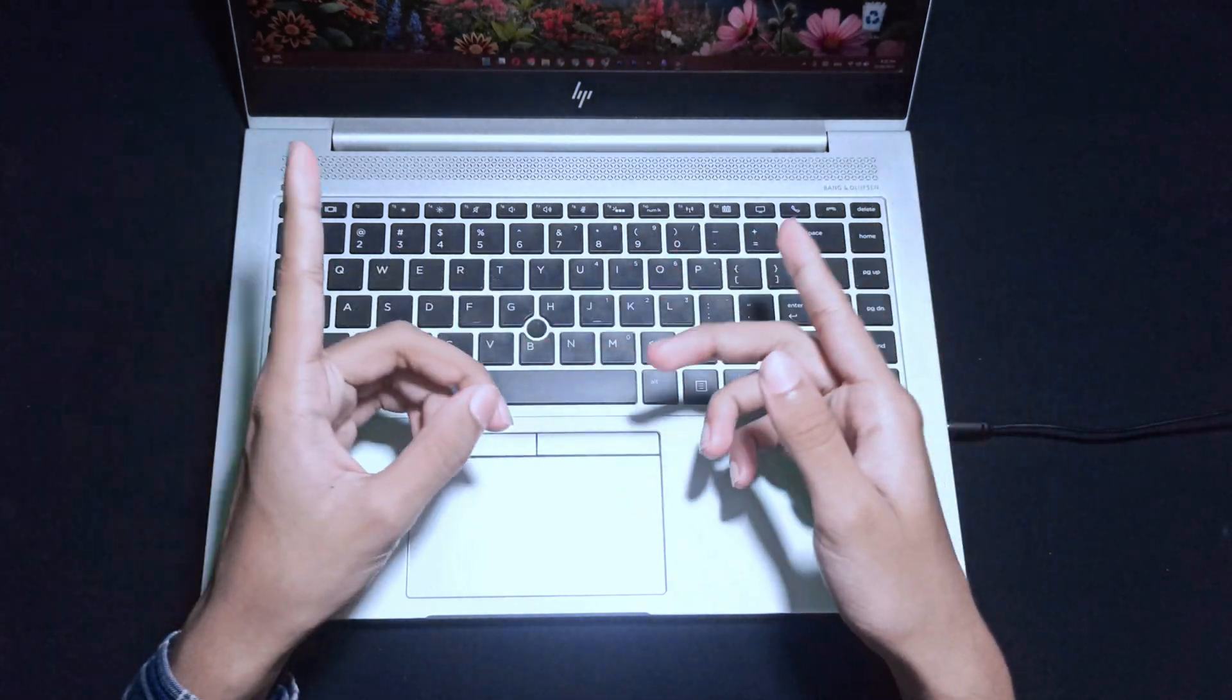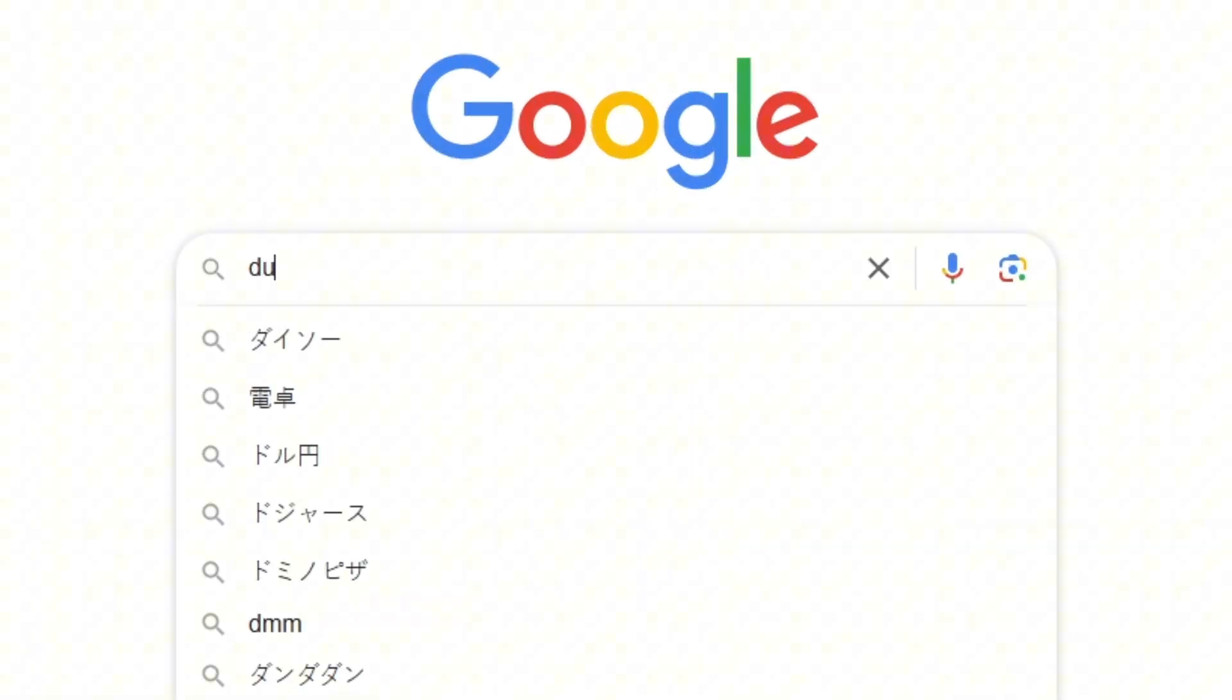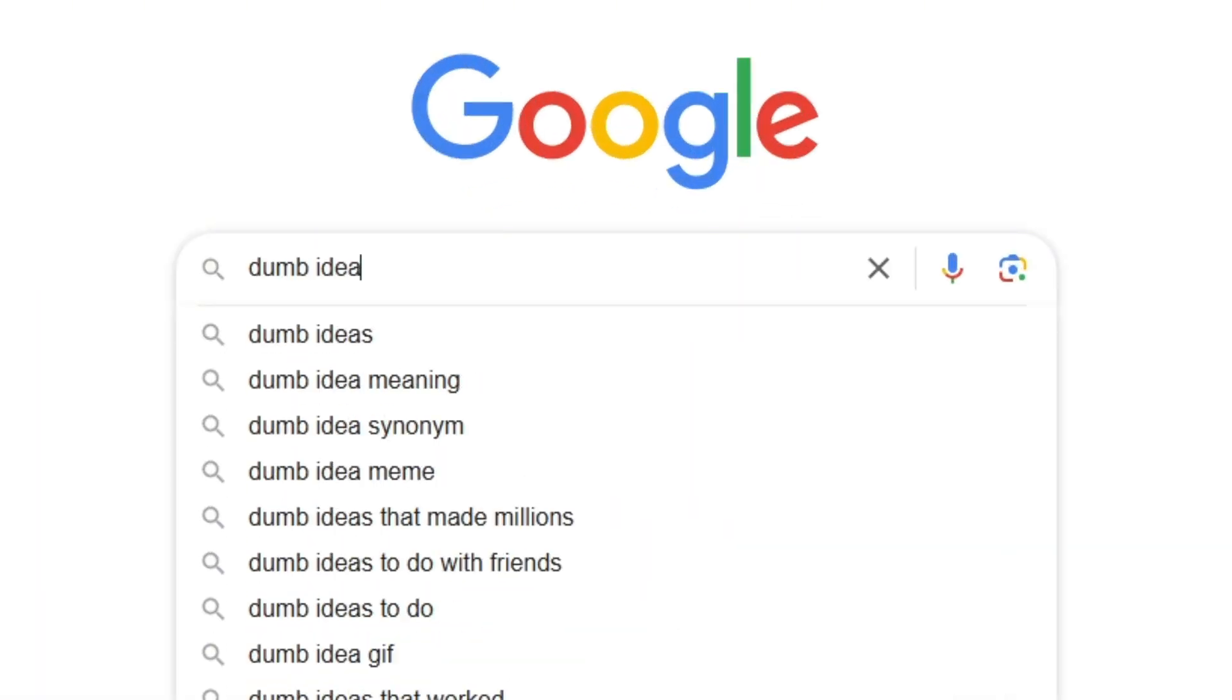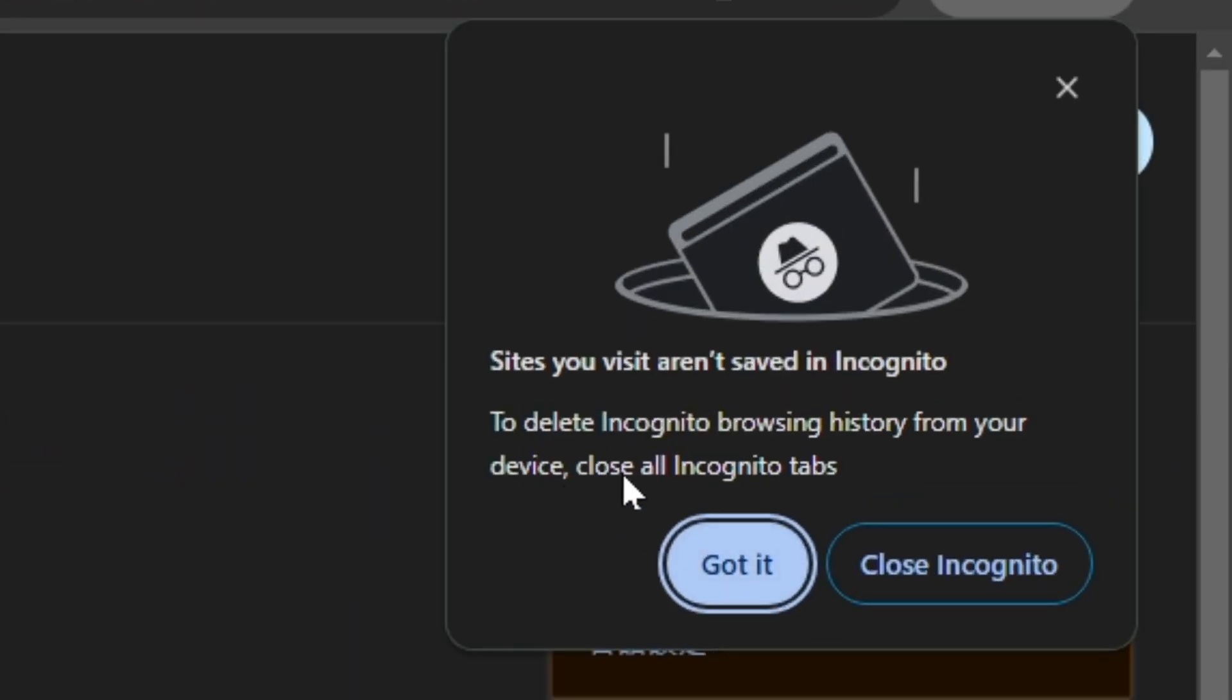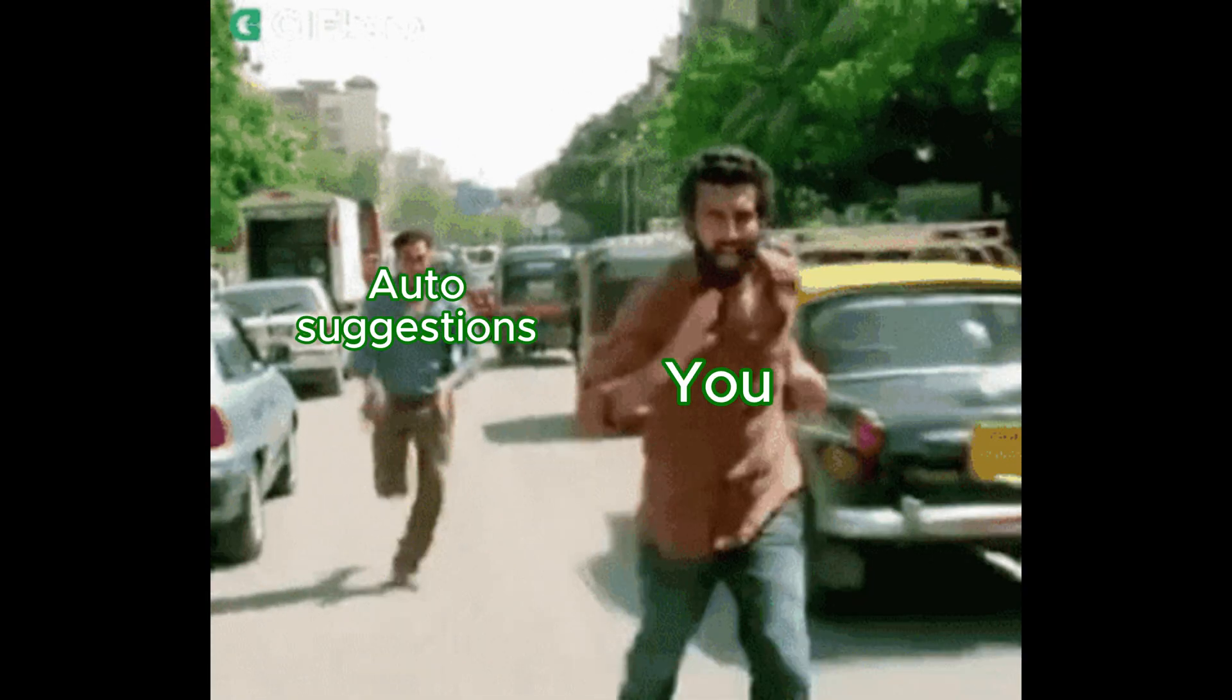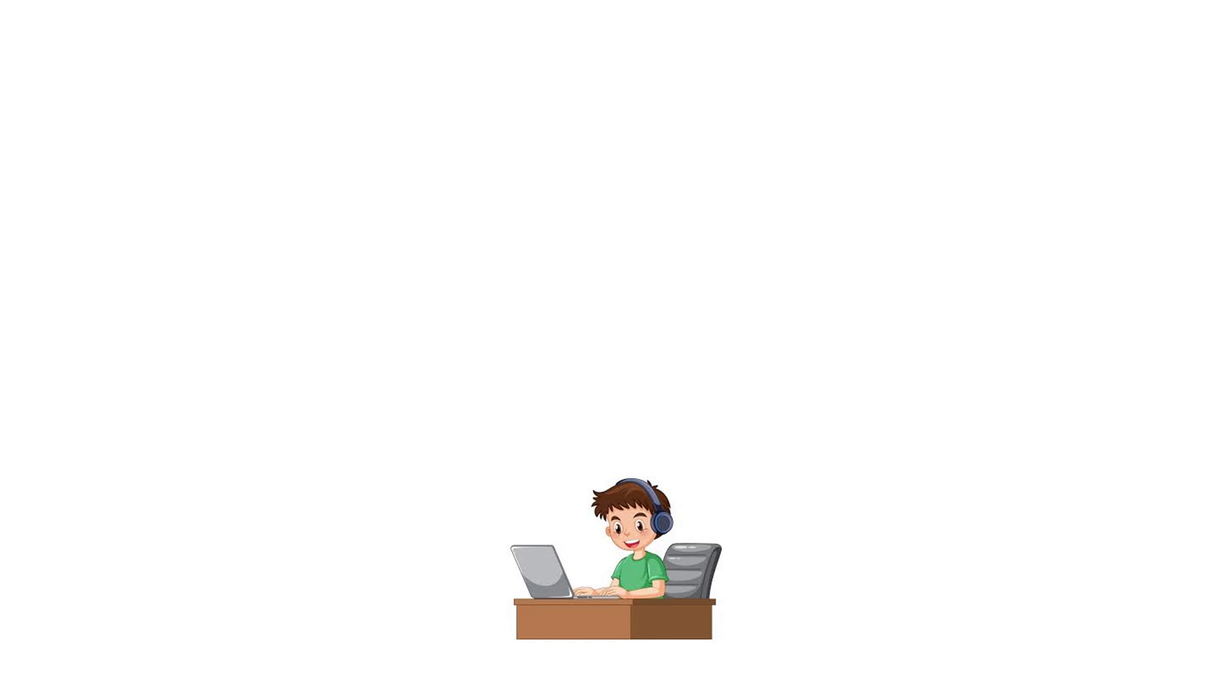For example, if you search for dumb ideas in incognito mode, your browser would not remember it. So you won't get embarrassing suggestions about that later. But here's the catch. It doesn't make you invisible to everyone.